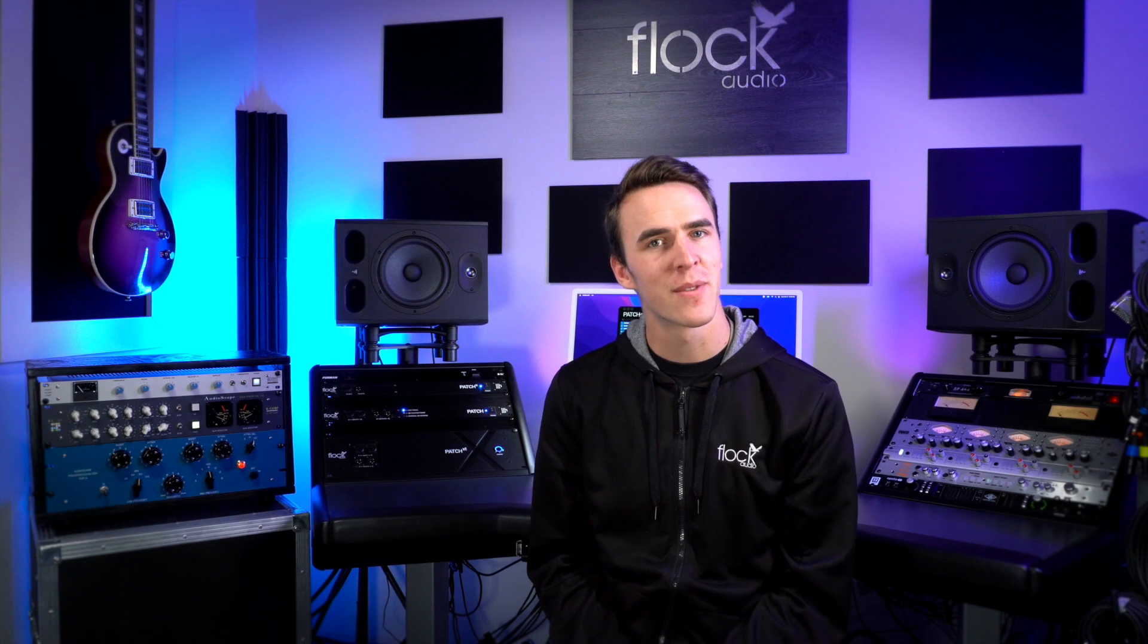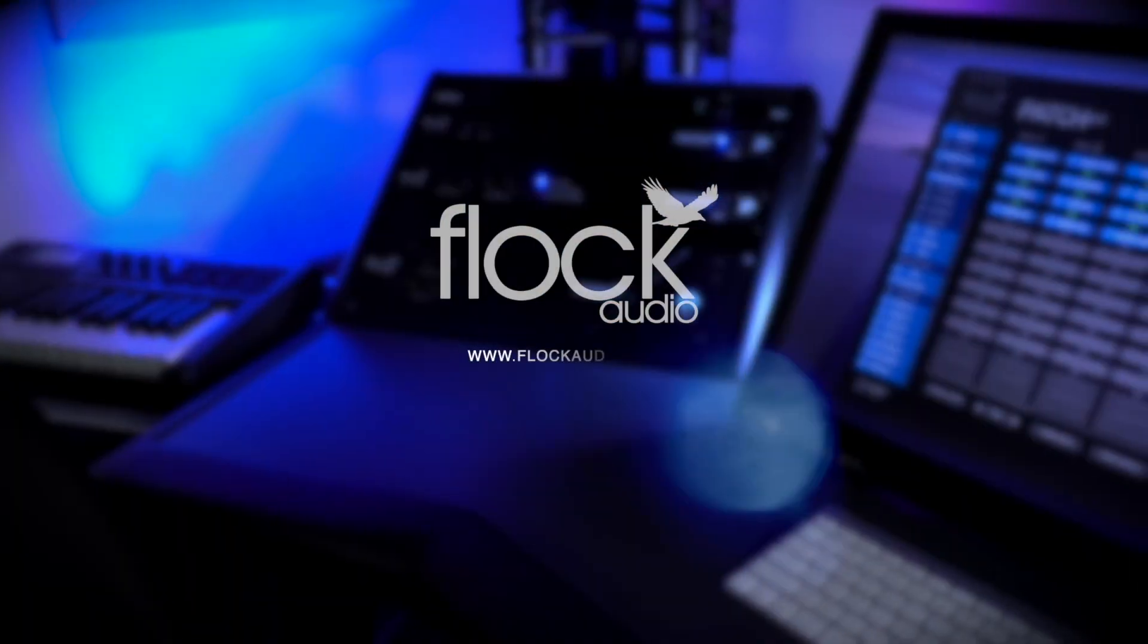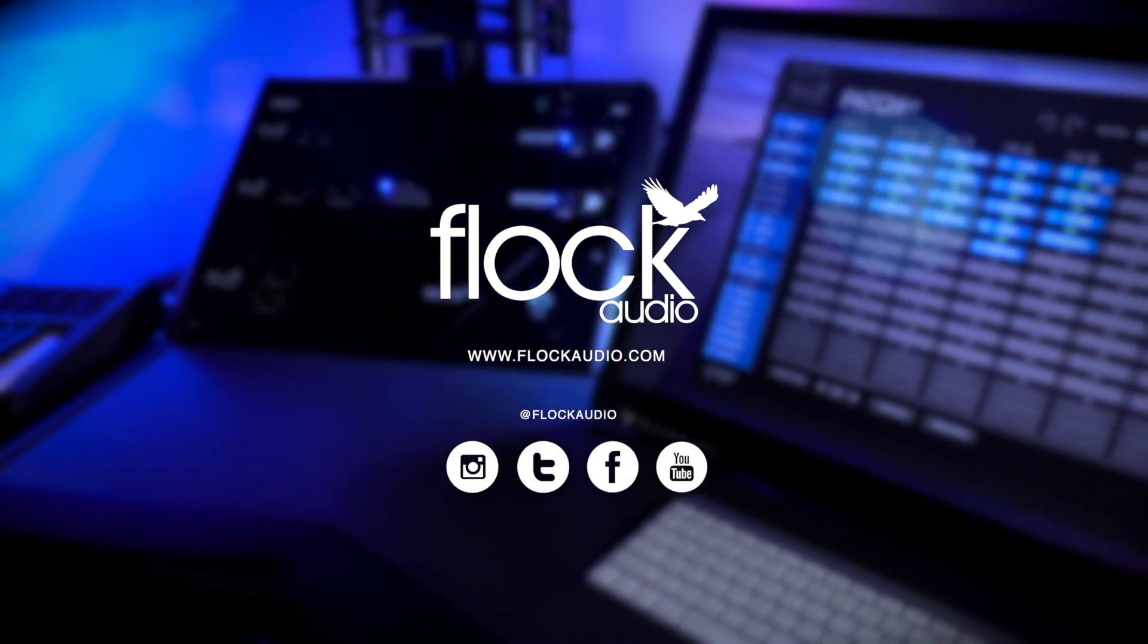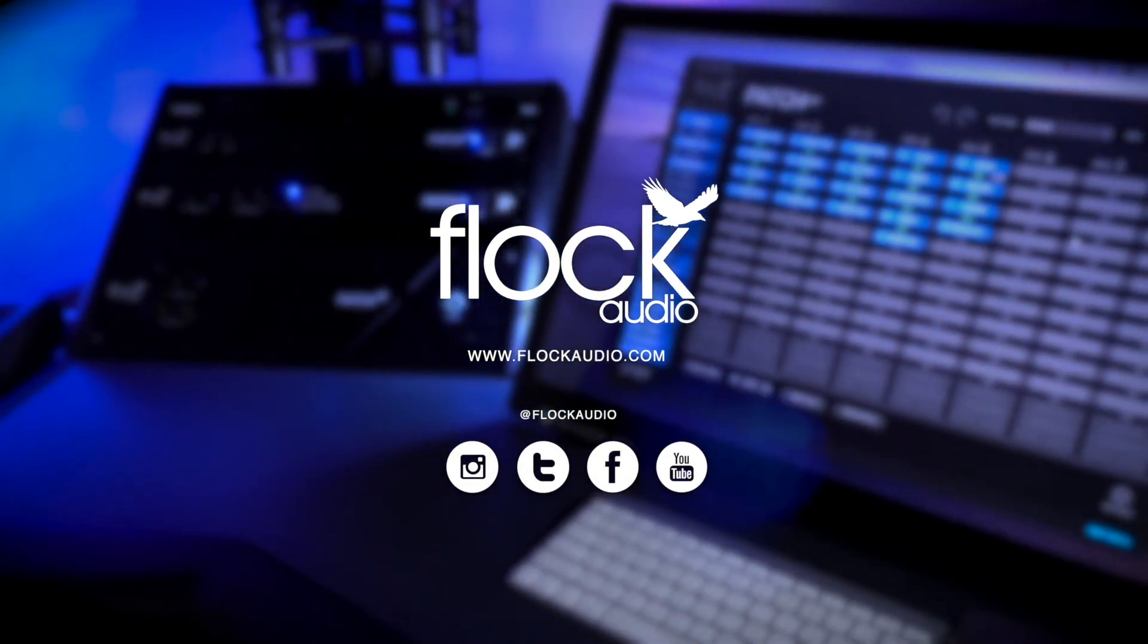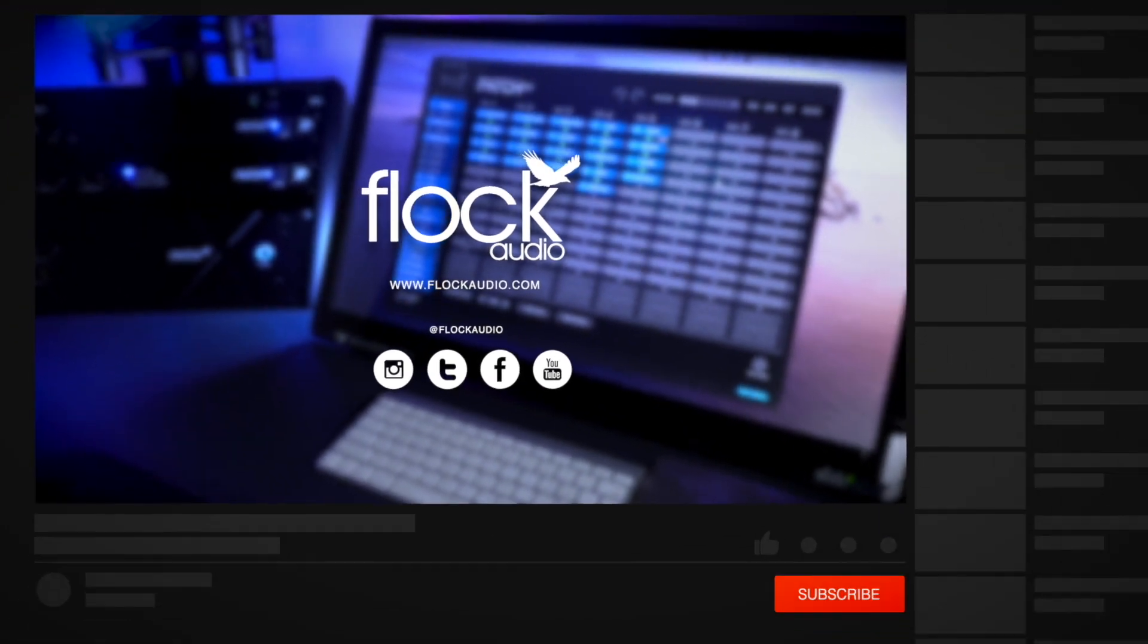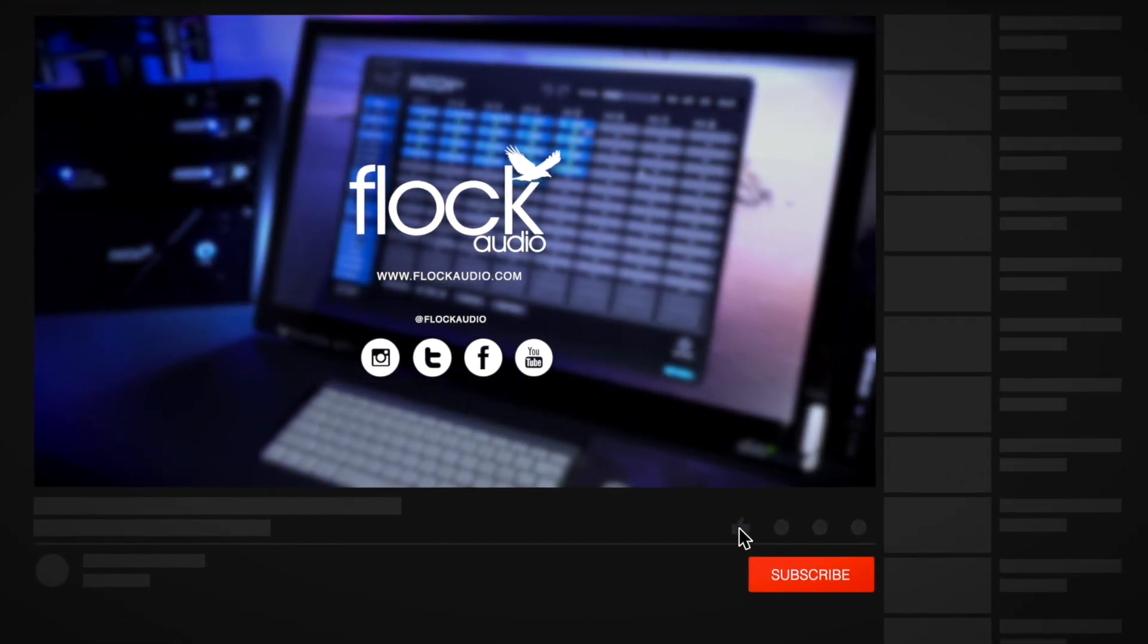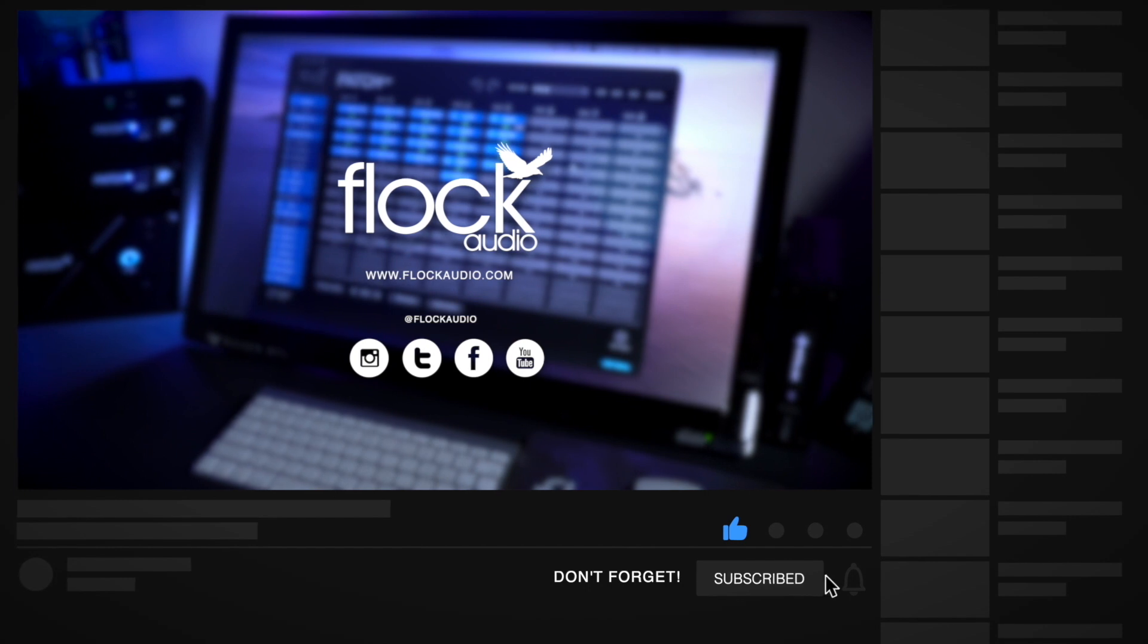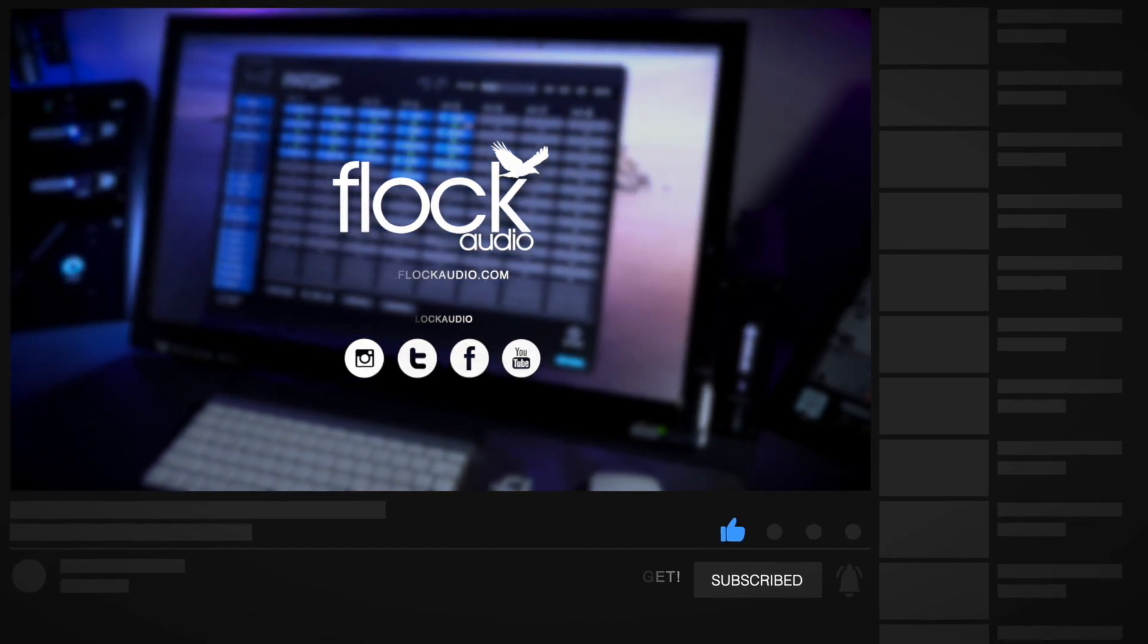Thanks for taking the time to watch this setup overview of the patch series. We'll see you next time.